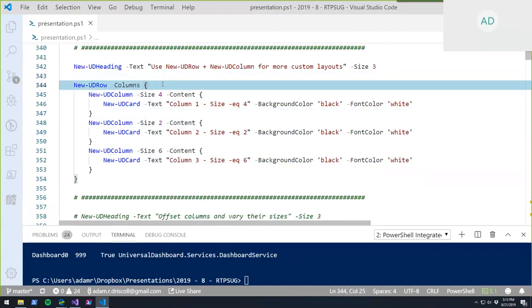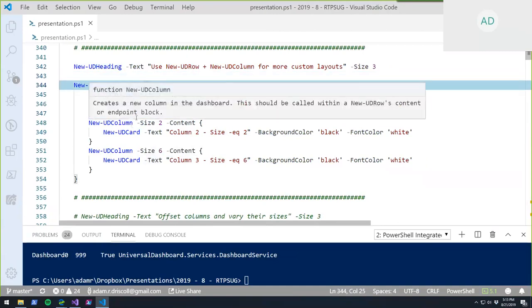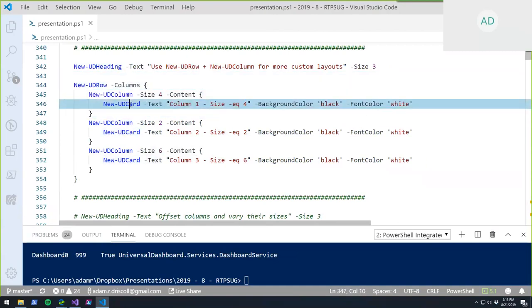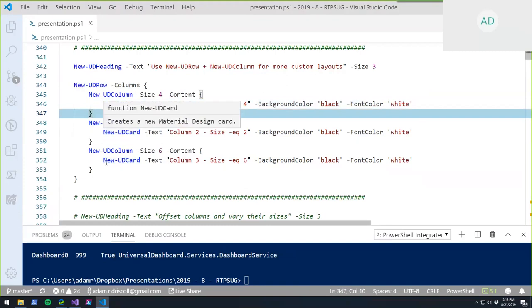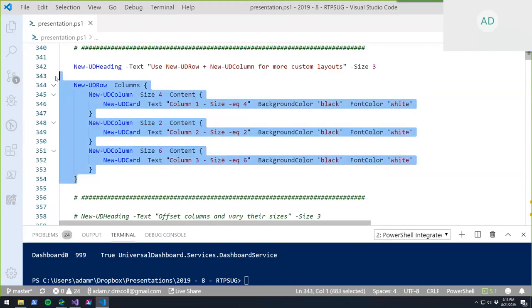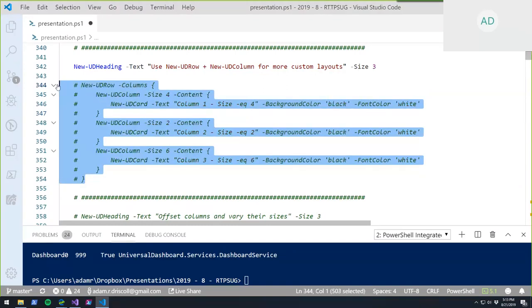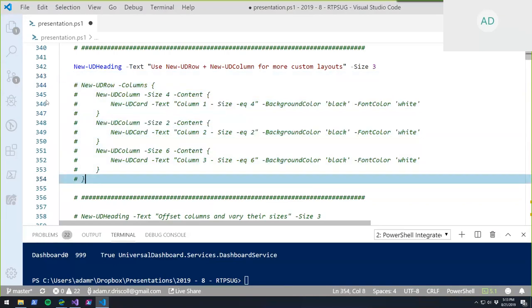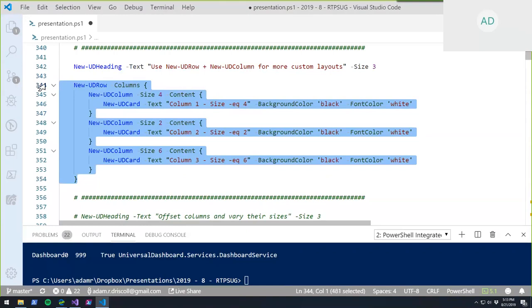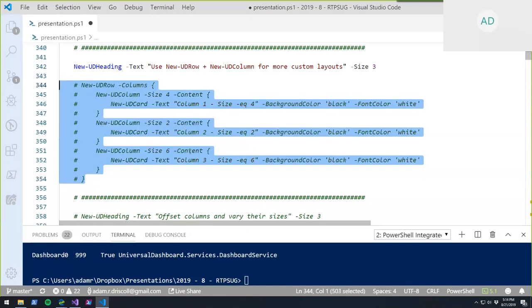VS Code tip from the audience: to comment lines, hit Ctrl+K, C; to uncomment, hit Ctrl+K, U.